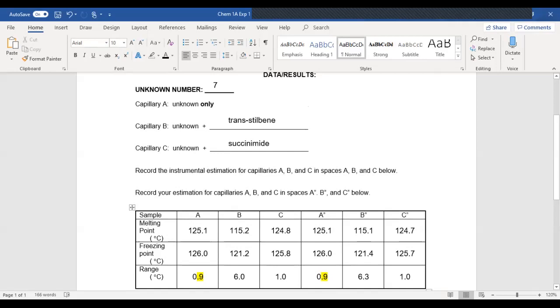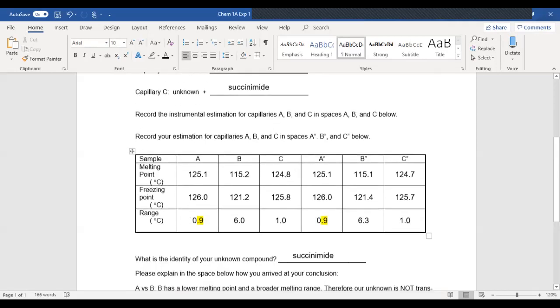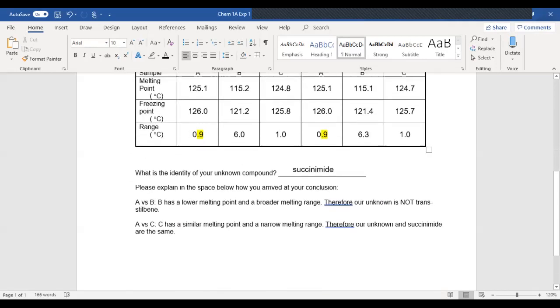Let's say that my unknown had been benzoic acid. Well, what would be your expectation then? You would have expected that mixture C would have also shown a lower melting point and a broader melting range, because that means that my compound was neither trans-stilbene nor succinamide. By elimination, it would have been benzoic acid.